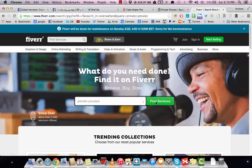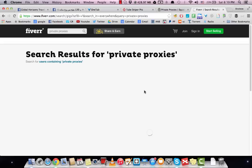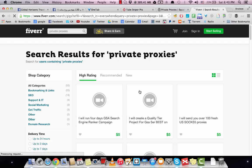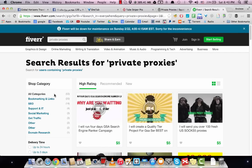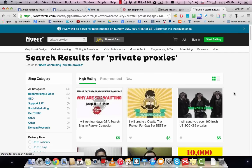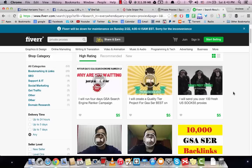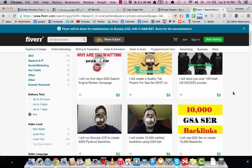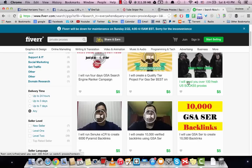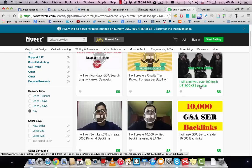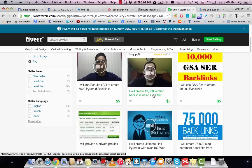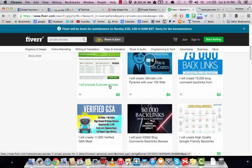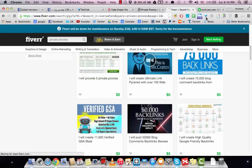And you will find some suppliers who can provide you with around 5 to 10 proxies for $5 a month. So there's someone here - 'I will send you over 100 fresh US proxies' - let's check that. And 'I will provide 5 private proxies' - let's check this out.